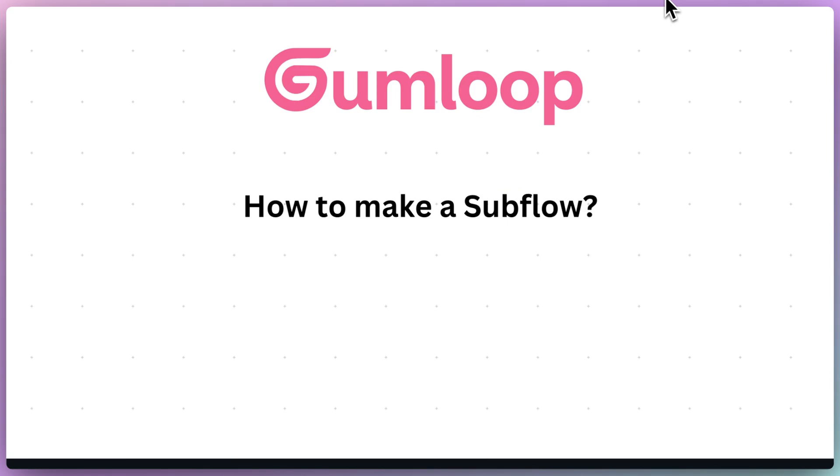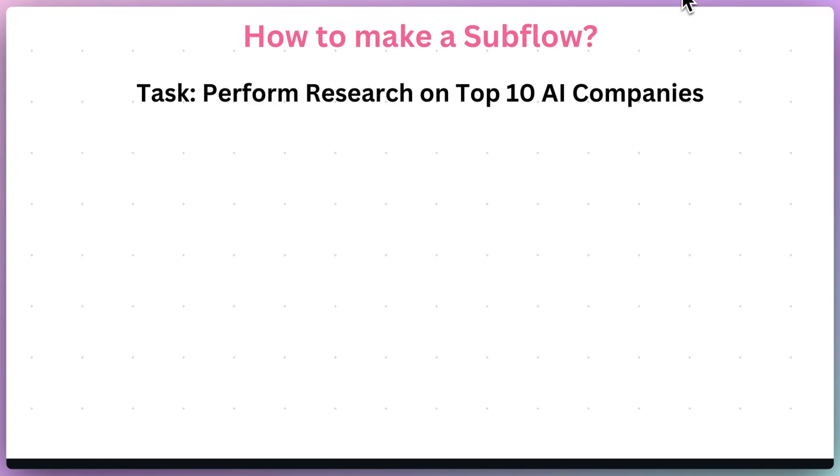So, we've answered the question of why subflows, and now let's answer the how-tos of subflows. Let's say we want to create a flow or an automation that performs some company research on the top 10 AI companies.